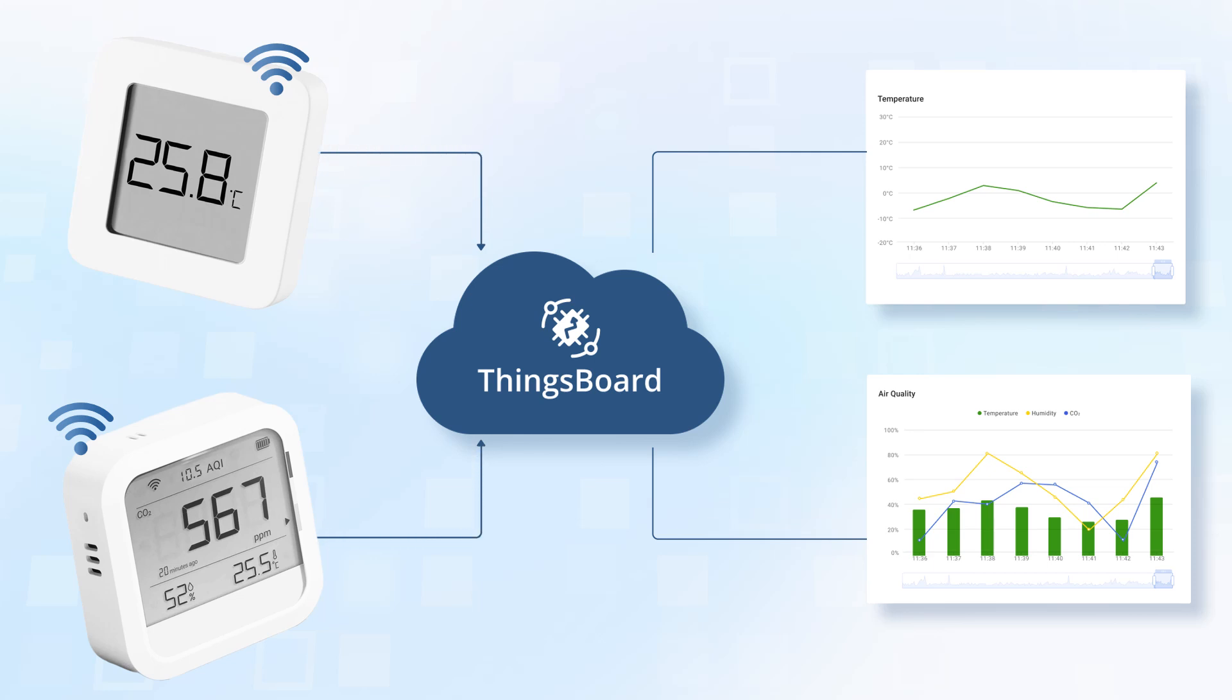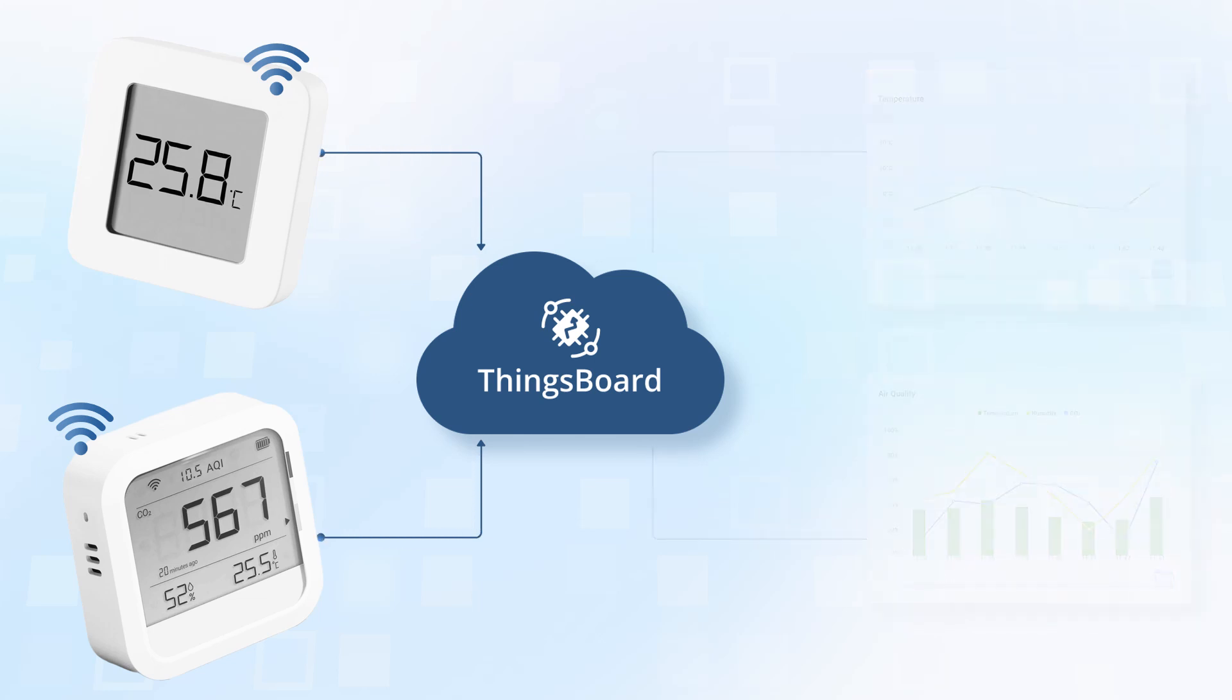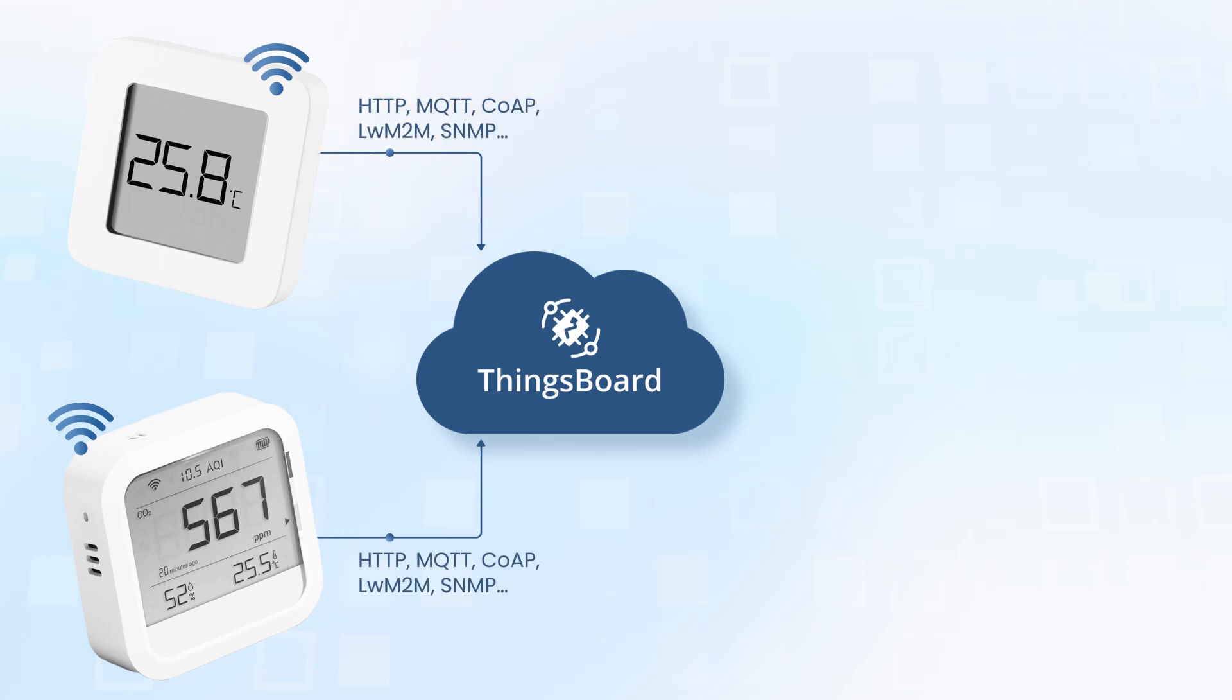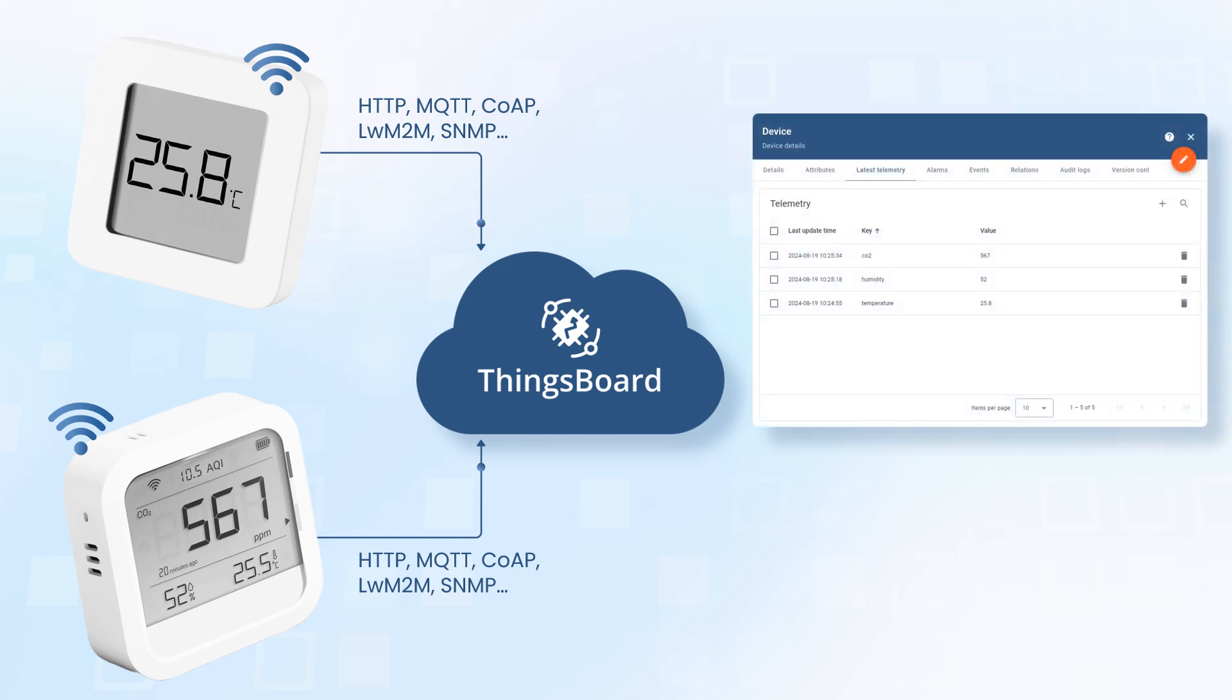While each device may report different data, the way we store it on the platform stays the same. Devices send their time series data to the platform using various protocols such as HTTP, MQTT, CoAP, and many more. This data is registered as timestamped key-value pairs.